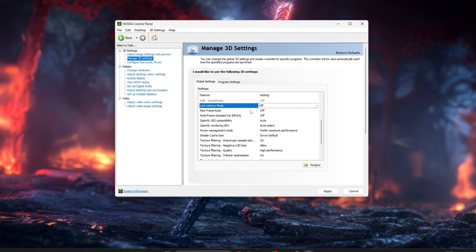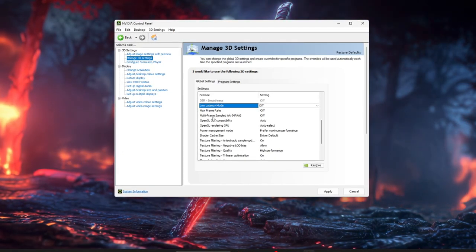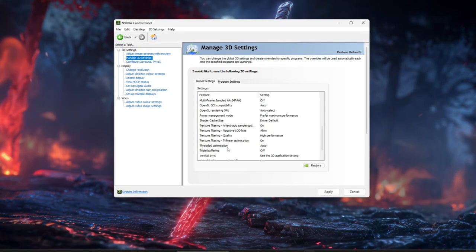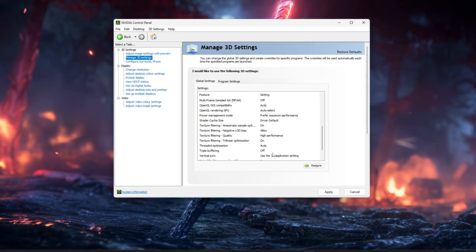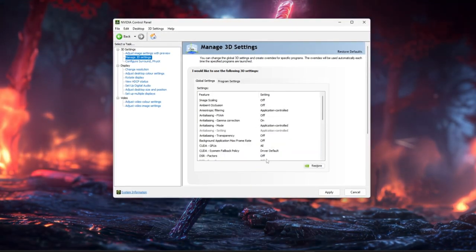and make sure Trilinear Optimization and Anisotropic Sample Optimization are on. Set Low Latency Mode to Off or use the 3D Application setting, and leave Vertical Sync on Use the 3D Application setting. Click Apply.